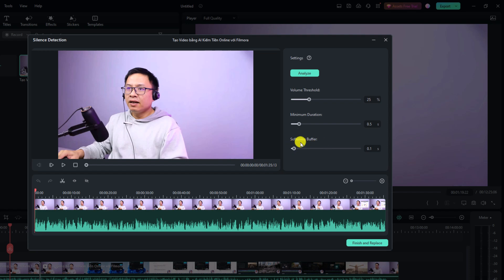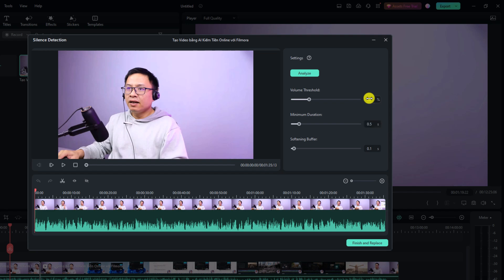There are three parameters. The softening buffer — I'm not entirely sure about that one. The first parameter is volume threshold: this is the percentage of audio level you use to decide what counts as silence. For example, if you set it to 25%, any audio lower than 25% of the maximum level will be marked as silent. The second parameter is minimum duration — you can set it to, say, 0.5 seconds or 5 seconds, and it will only find silent parts longer than that duration.